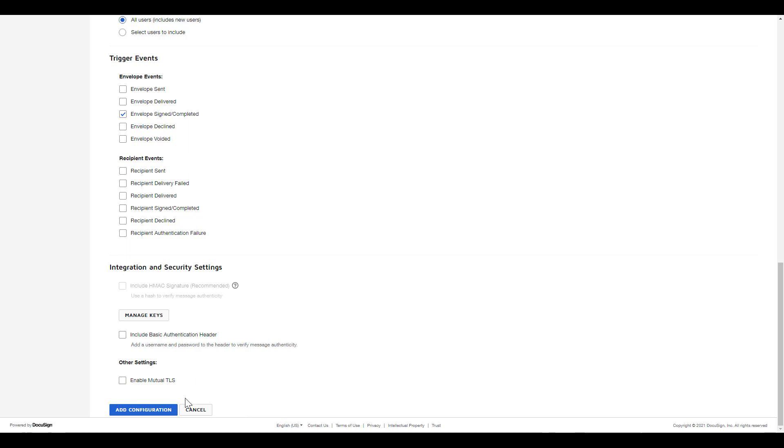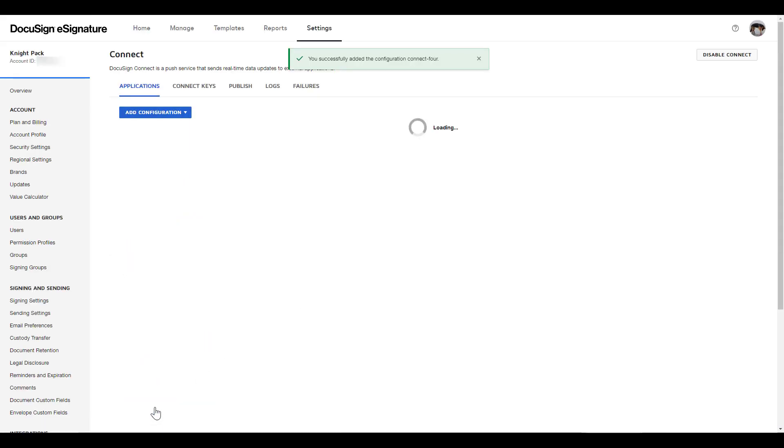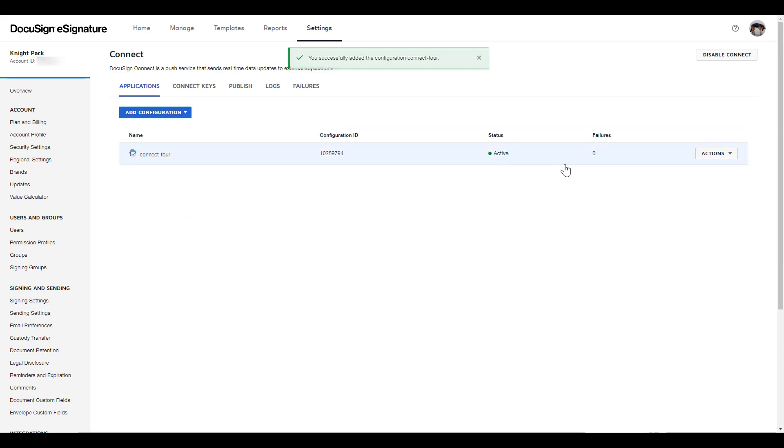Next, we click Add Configuration to return to the main Connect page. Note that the status shows as active, and there's an Actions button that opens a dropdown which will let us edit, deactivate, or delete our configuration.